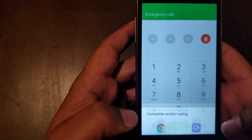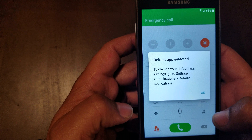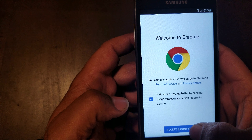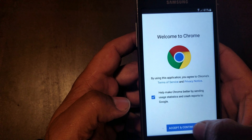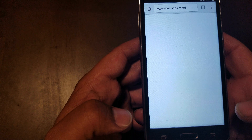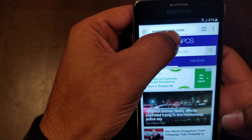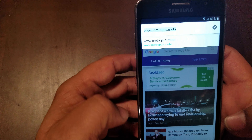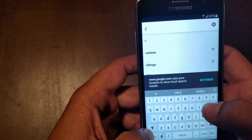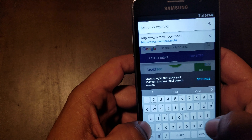So we're gonna go to Google here. We're gonna accept that, hit no thanks.